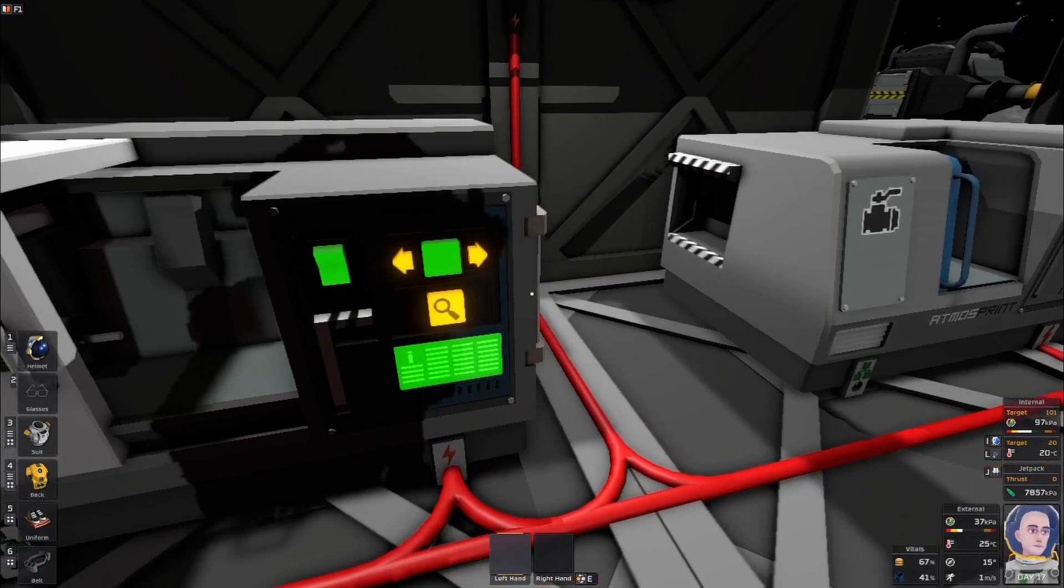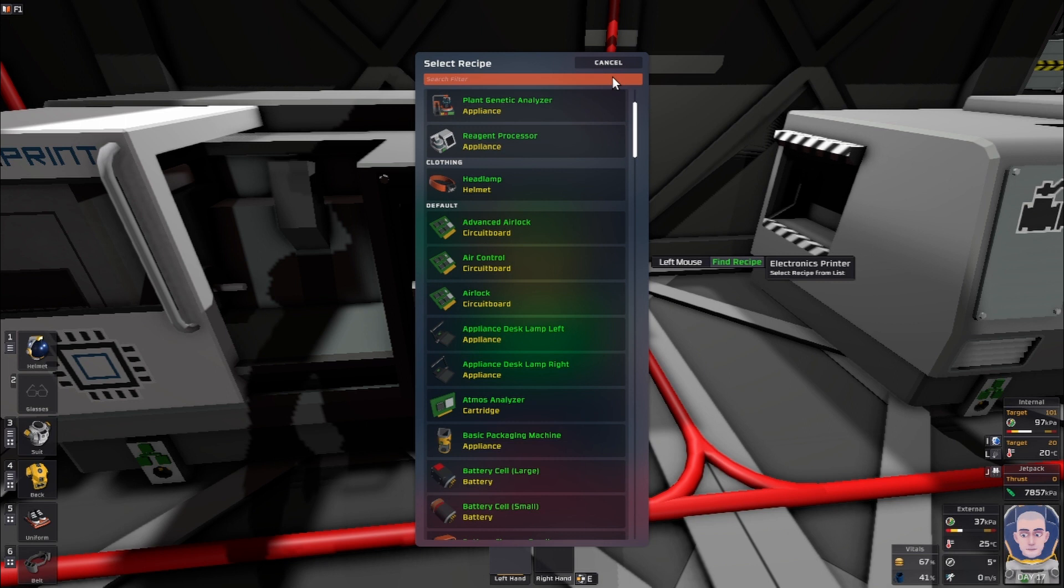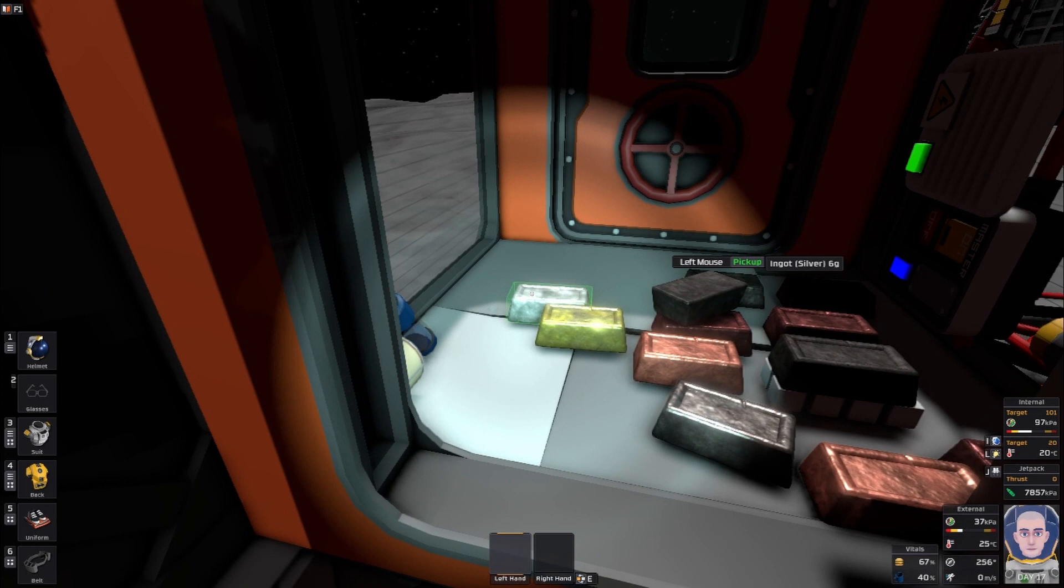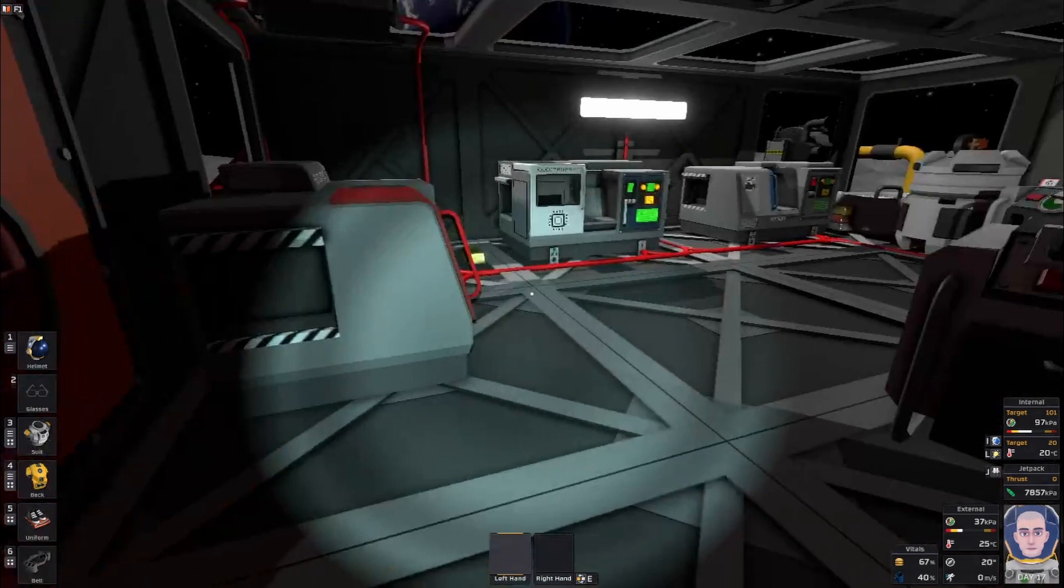All right, now that we have our alloys, what are we going to make? We're going to go into the electra print and search for mod. Electronics printer mod - we're going to need 35 steel, 8 electrum, 8 constantan, and 8 solder. We may need to get more steel.